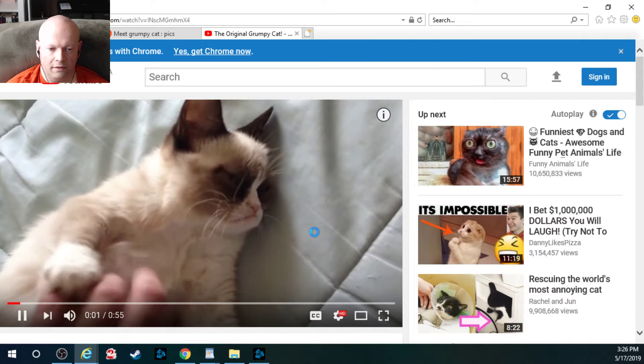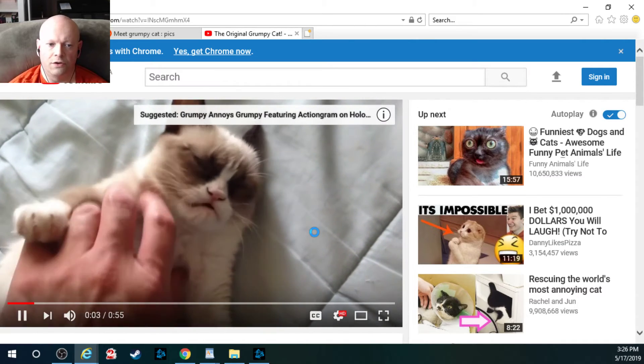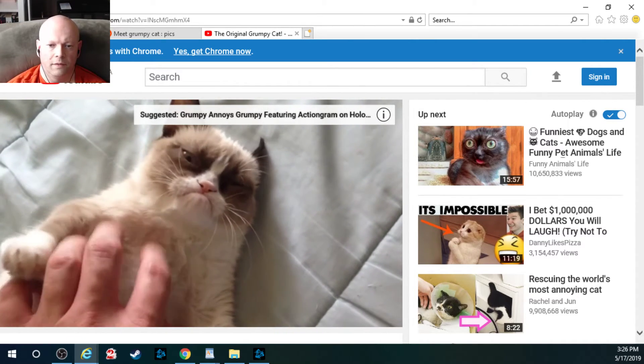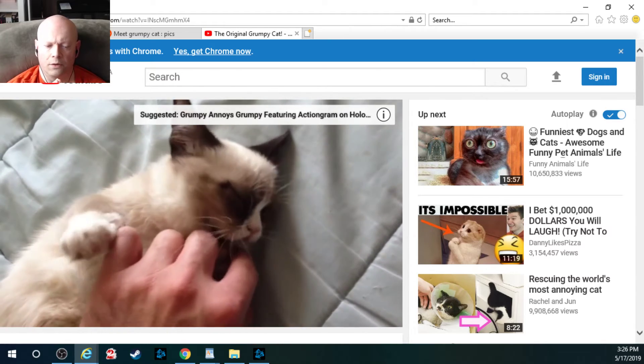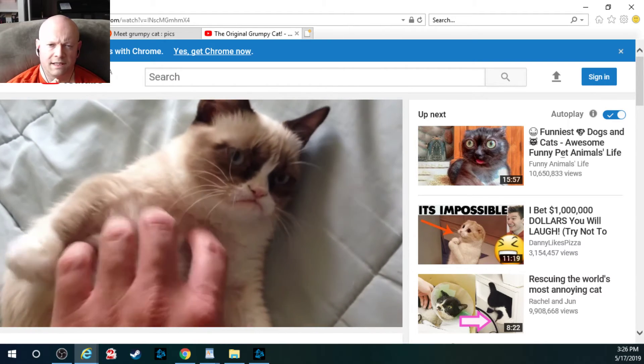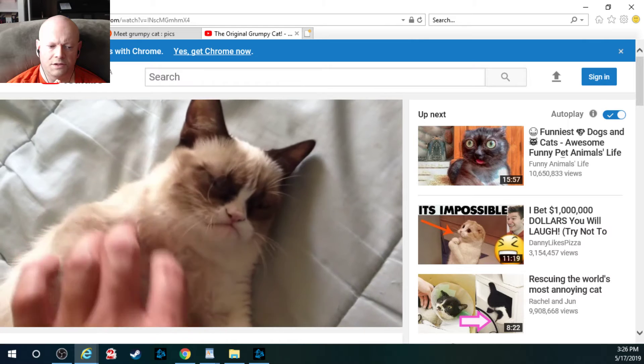But yes, she died of complications due to a urinary tract infection. And I had lost a cat years ago and he was only six years old and he died of pancreatic cancer.